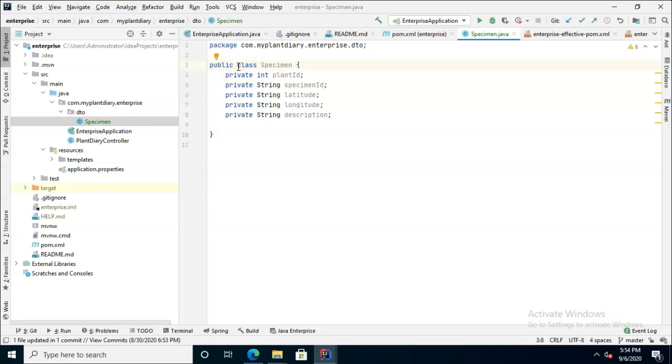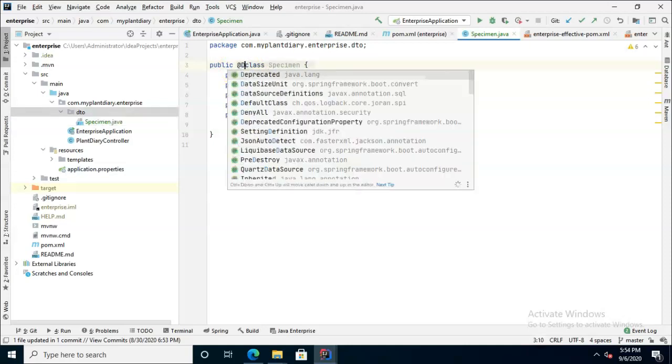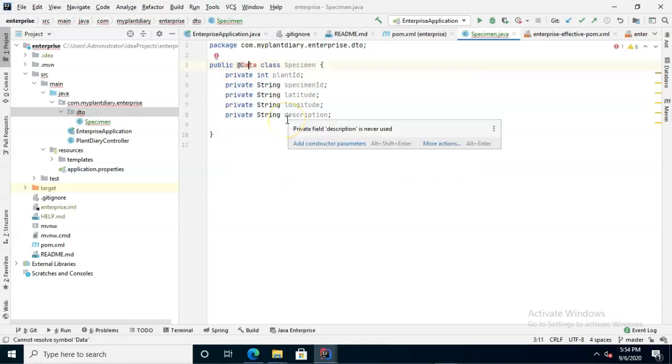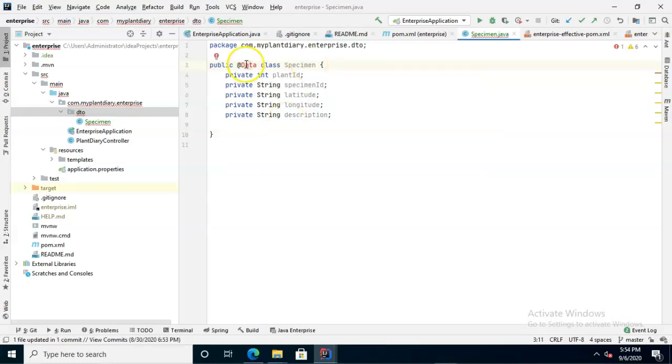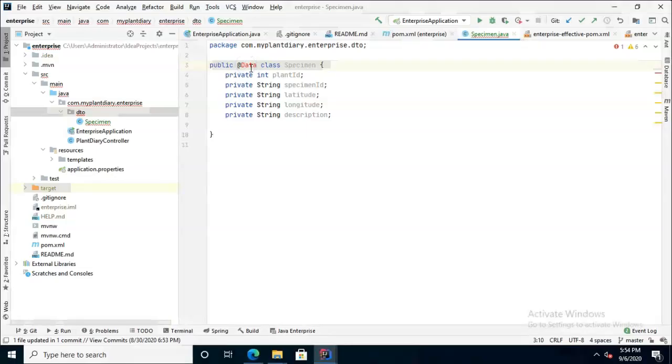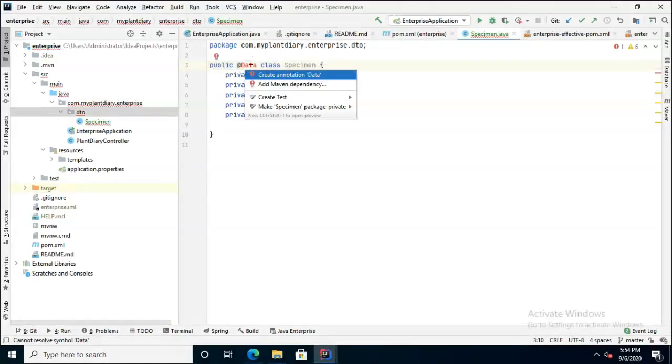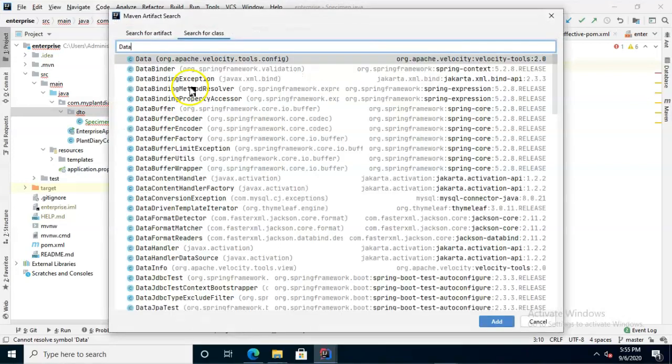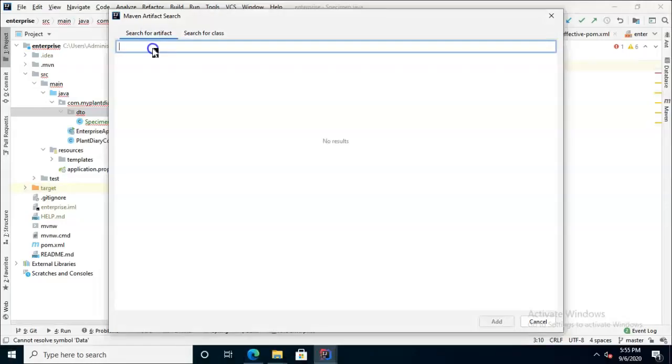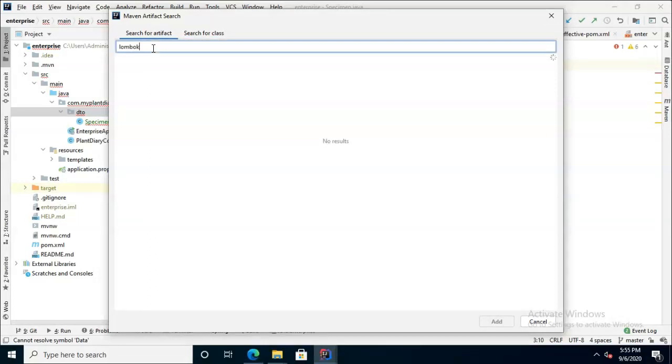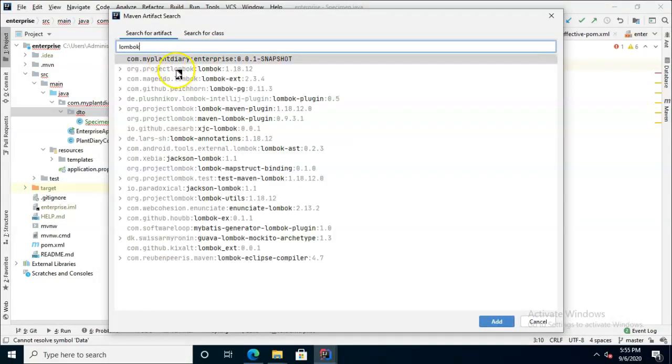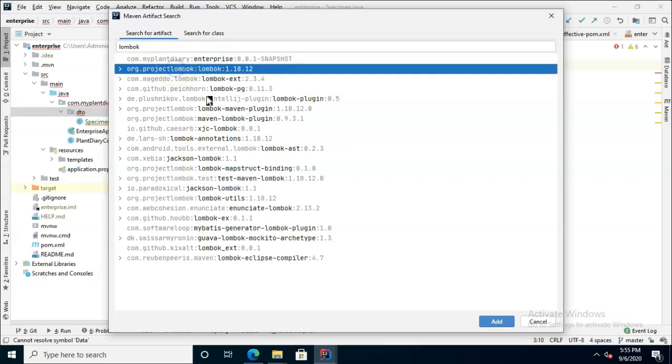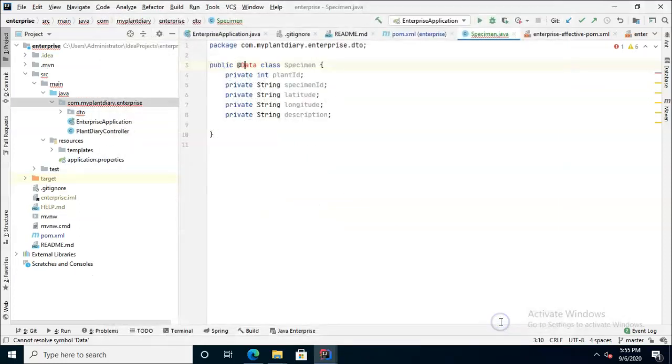We're simply going to say @Data right here in the class declaration line. Now I'll Alt-Enter, which tells IntelliJ 'hey help me out here,' and note that one of the options that comes up is add Maven dependency. I don't see Lombok here, so no problem - we'll go to search for artifact and just type L-O-M-B-O-K. Note that one of the first to come up is org.projectlombok Lombok, at the time of this recording version 1.18.12. Let's go ahead and choose add.